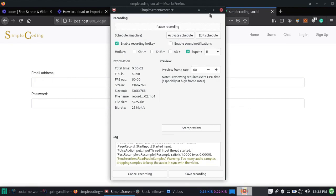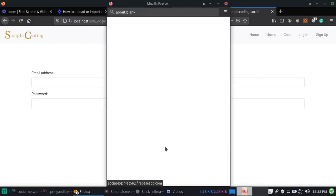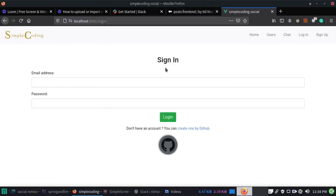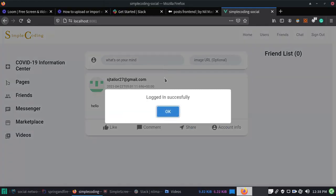Hello guys, in this video I will show you a live demo of our post feature. Let's go ahead and sign in to our social media app. We have integrated sign-in via GitHub. Yes, we are signed in.